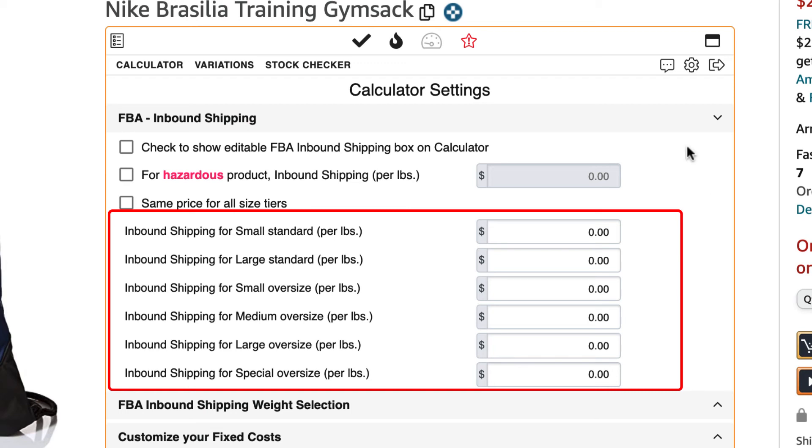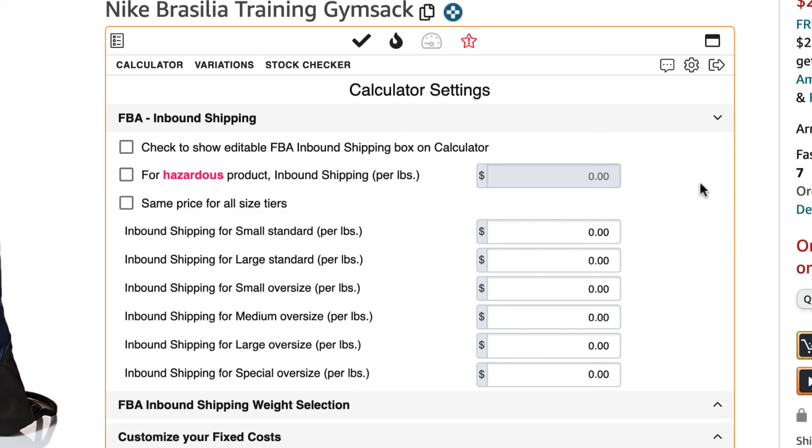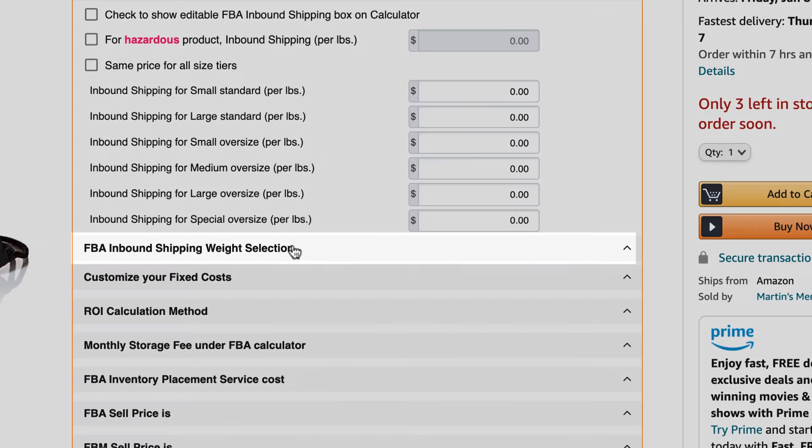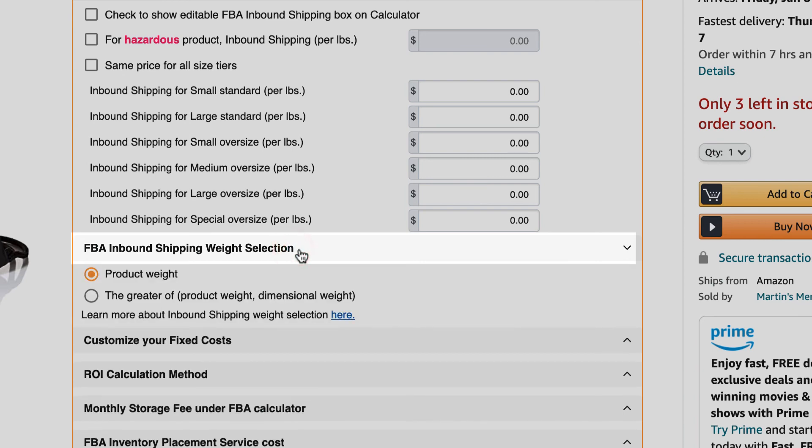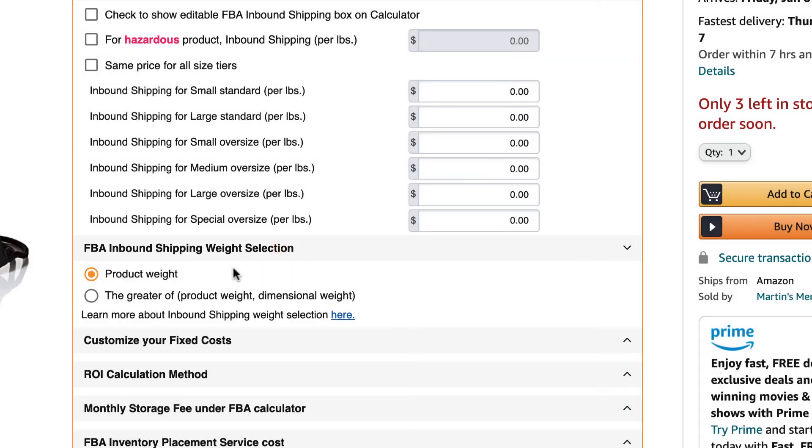Keep in mind, AZ Insight also gives you an option to set how the inbound shipping weight is calculated. Locate and click on the dropdown that says FBA inbound shipping weight selection.